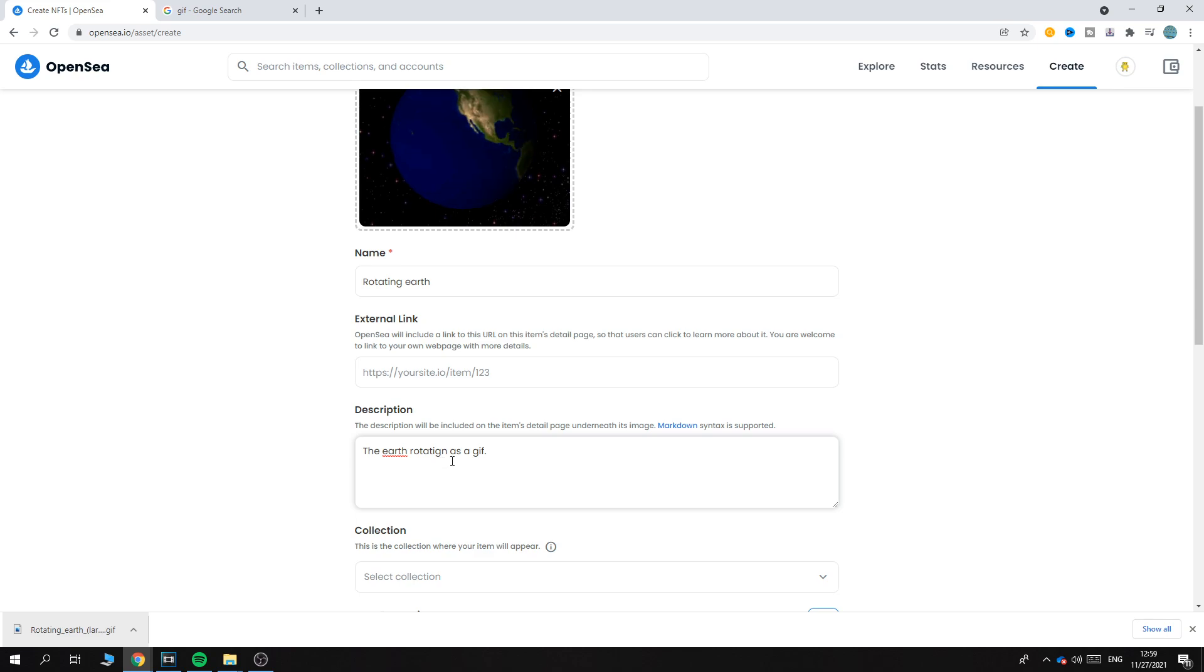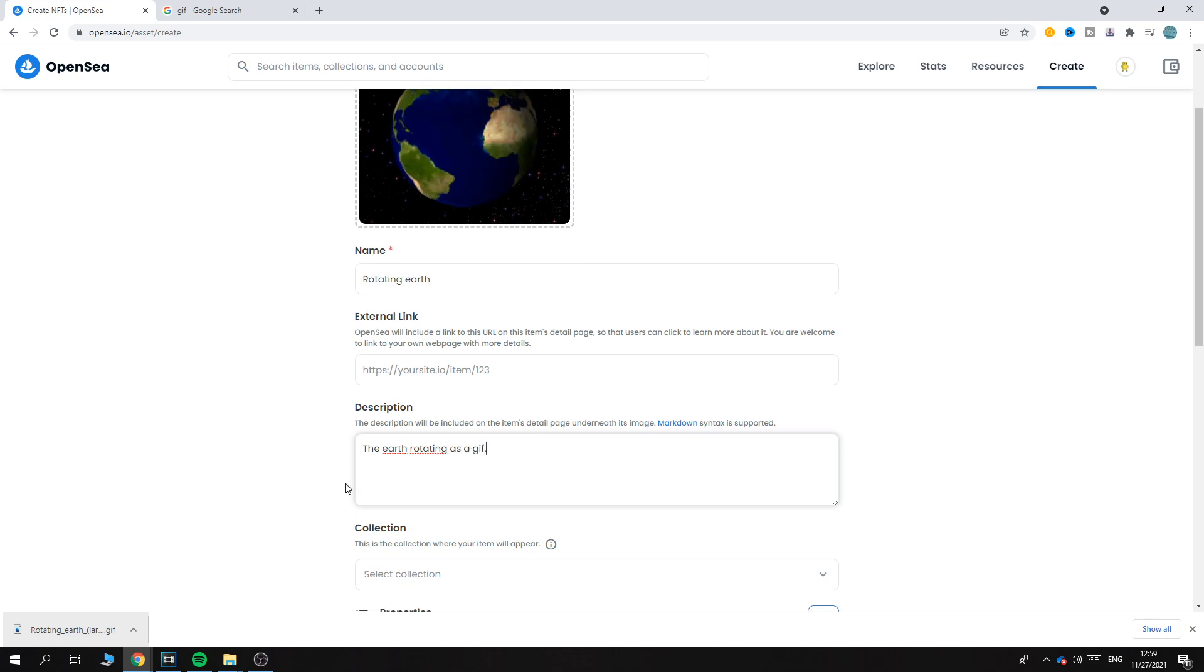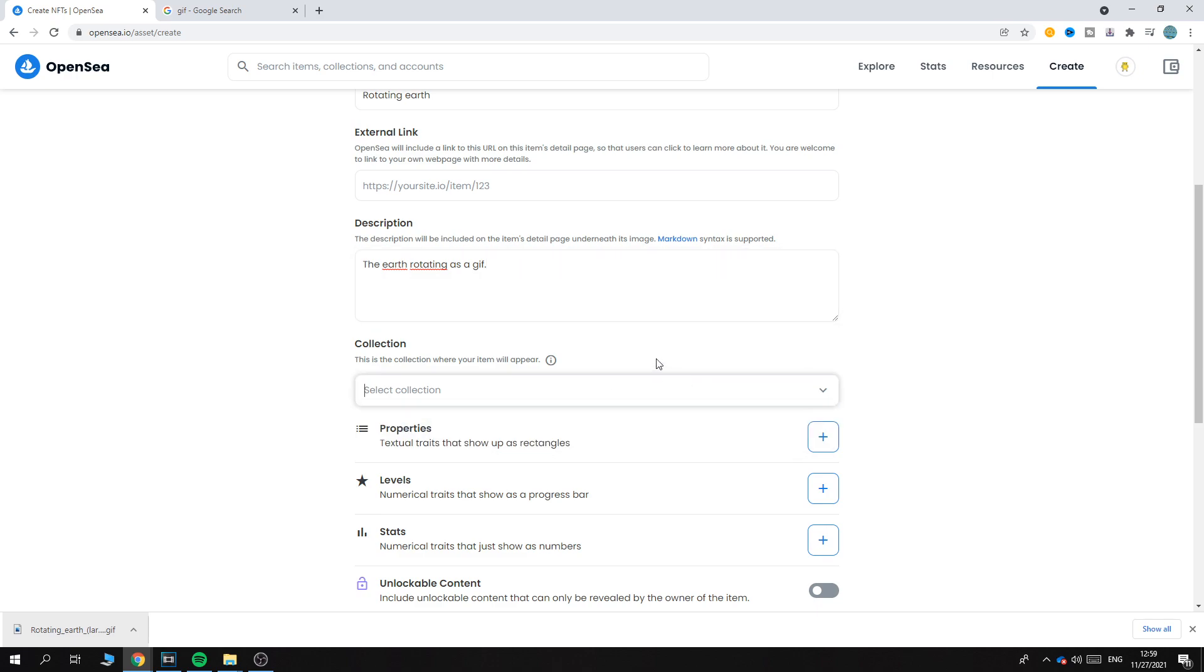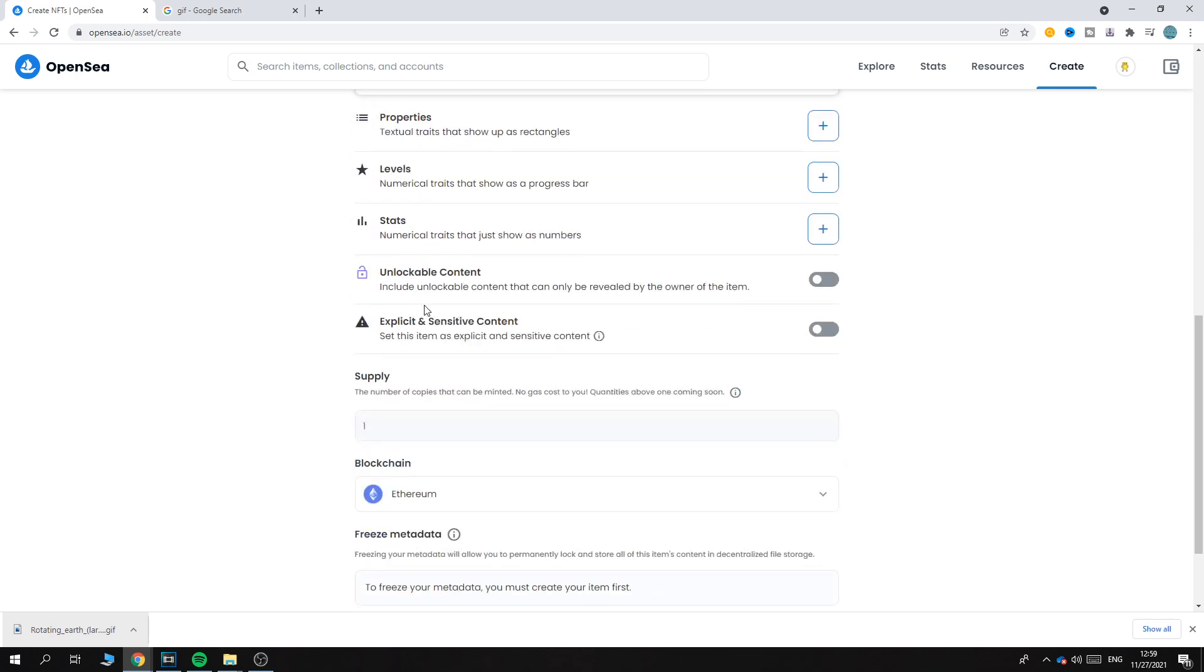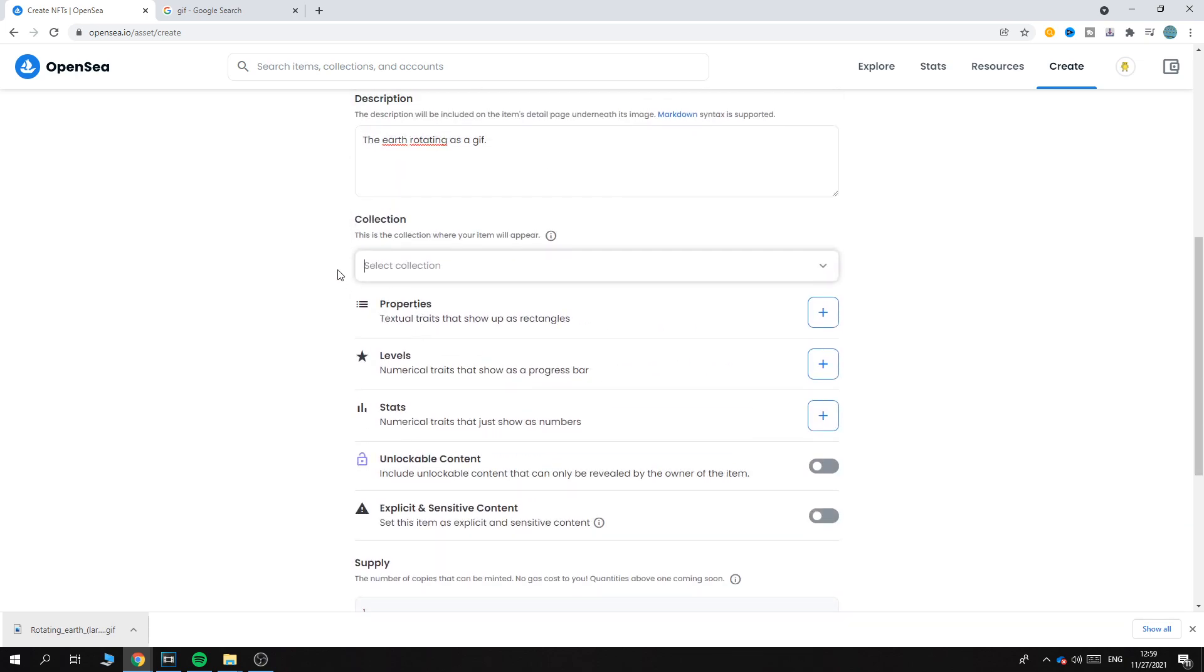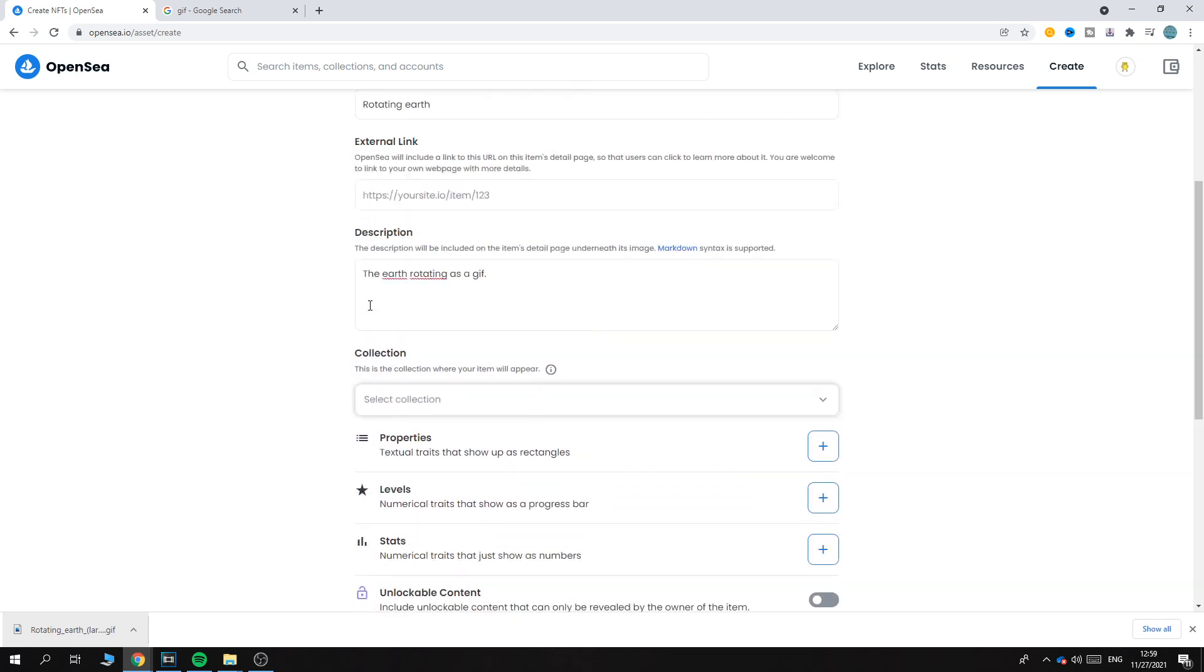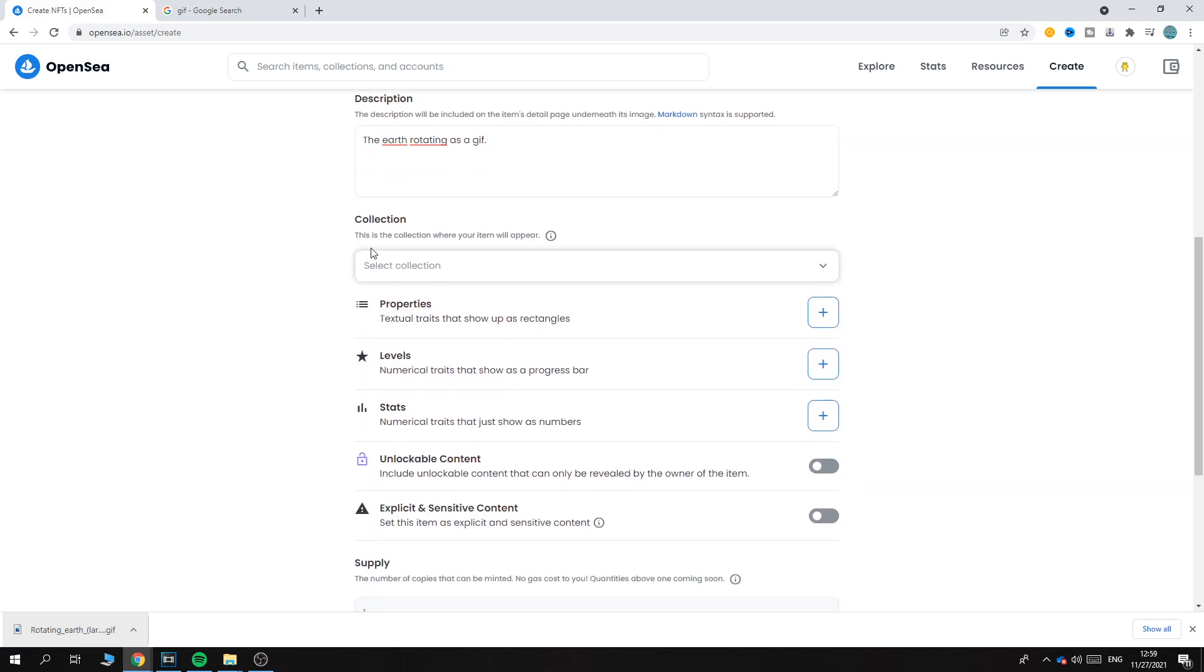And then Collection - if you have an existing collection (I have one), you can select it right here. You can also make your own collection right here, or you can just not add it to a collection, like I'm doing right now.